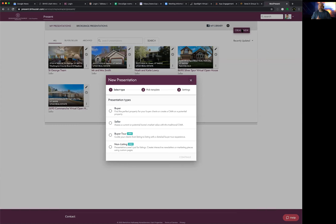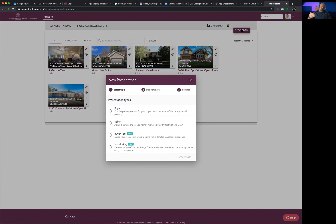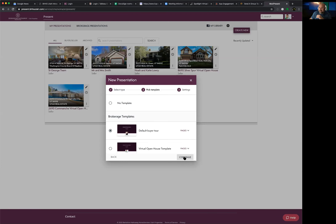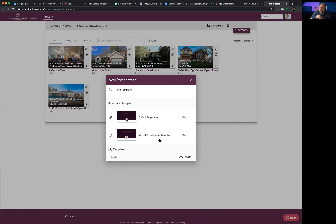When Moxie first launched in summer 2018 there were really only two presentation types — buyer and seller. Since then they've added multiple presentation types, which are essentially default templates. Think of it like a PowerPoint: you start with slides and then learn to insert pictures and other elements. For this demonstration we're going to select 'Buyer Tour' as our presentation type, hit Continue, and select our default buyer tour template.